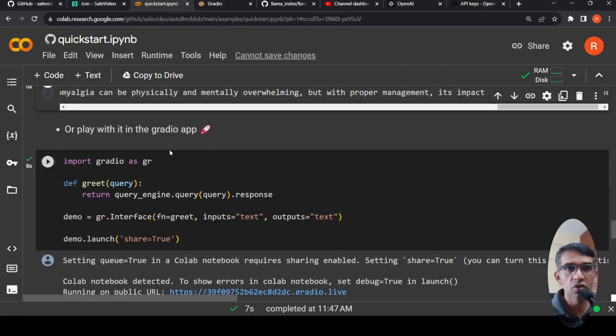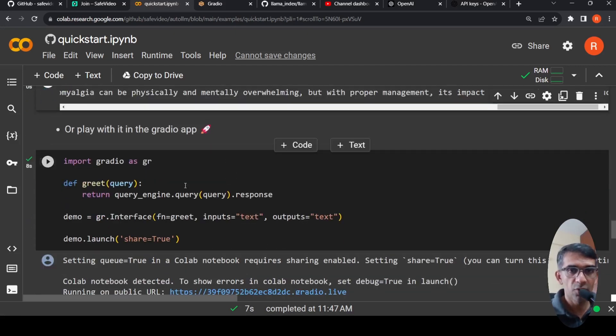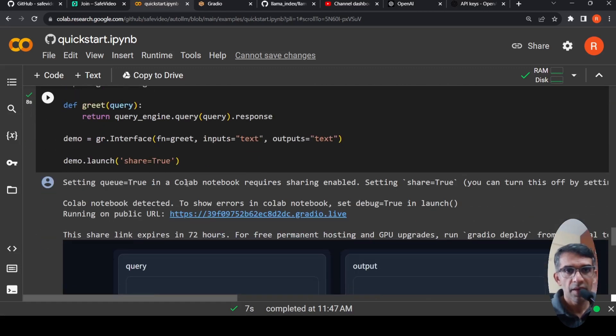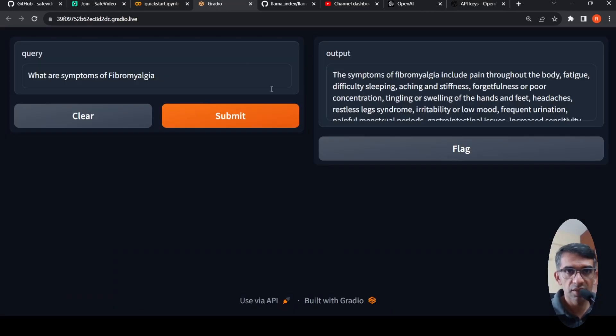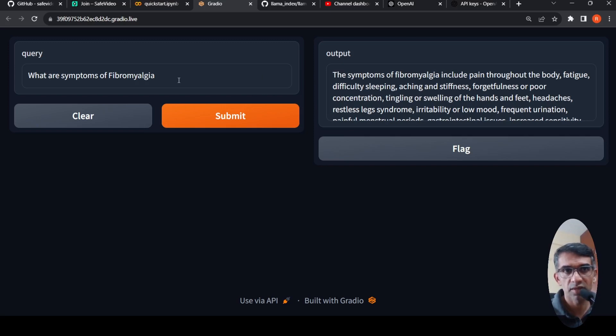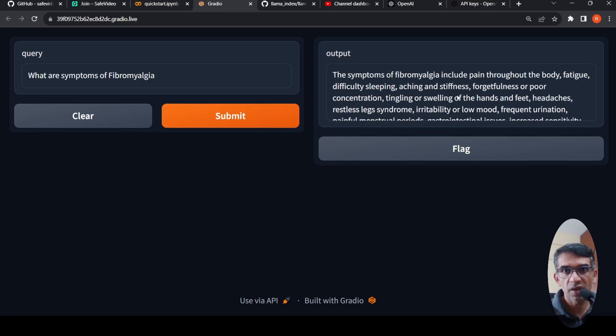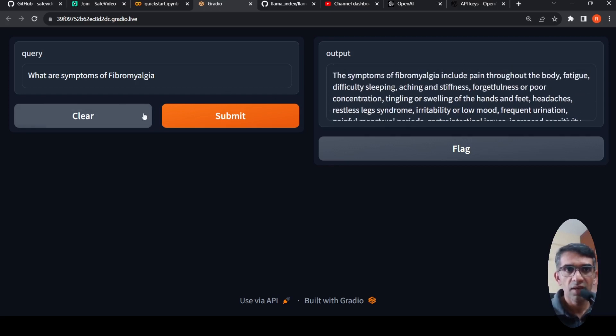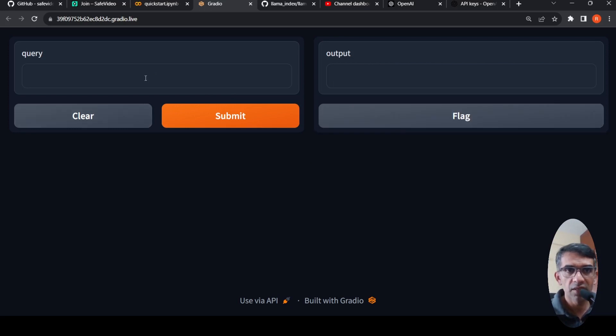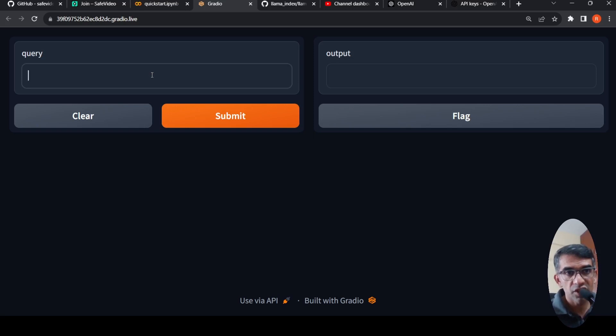Now the best part is you can also get a Gradio app over here, a very simple Gradio app over here. And because I wanted to show it on a public URL, I made share equals true. Otherwise it will run over here. So once I click this URL, this is the UI which has been opened and this is the query which I have submitted. And this is the response. What are symptoms of fibromyalgia? It gives the symptoms of fibromyalgia include pain throughout the body, fatigue, difficulty sleeping. So this is pulled from the document. Now let me clear this and let me put another query. Like, what are treatments for this condition?